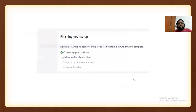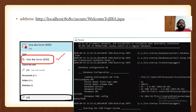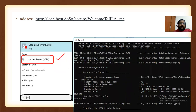Remember whatever email and username you give — this is important for logging in. The setup will take some time: configuring the database, initializing the plugin system, setting up your Jira environment, and finishing the setup. The URL to remember is http://localhost:8080. The next time you want to open Jira, you have to run the Tomcat server — search for 'Start Jira Server 8080' and run it. You can also stop it.